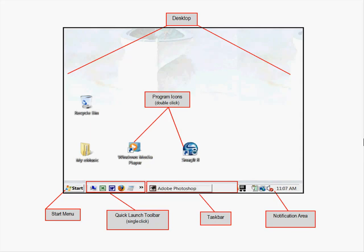The large desktop area contains program icons, file folders, and maybe a few other tools. The notification area in the lower right lets you change things like the volume. In the middle at the bottom, whatever program you have open will be shown. Near the left side is the Quick Launch toolbar, which is customizable — every computer looks a little different there.